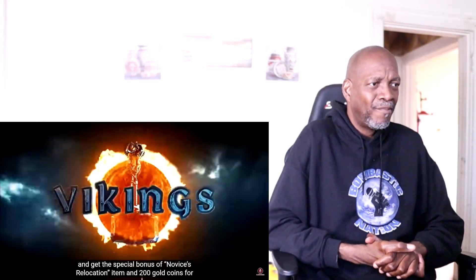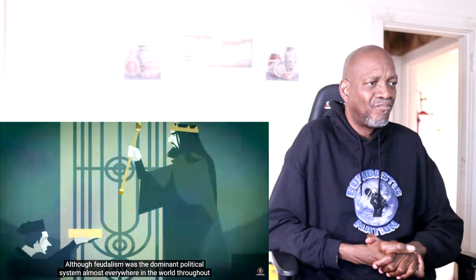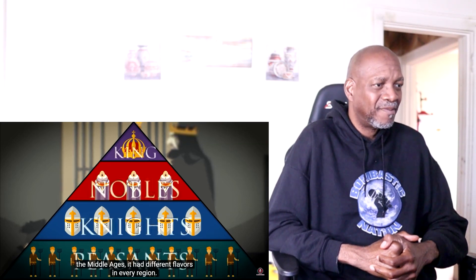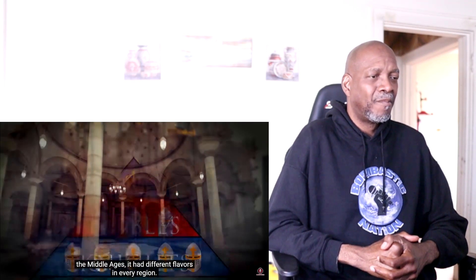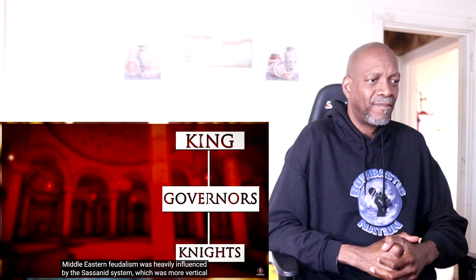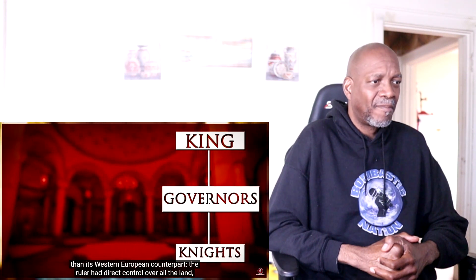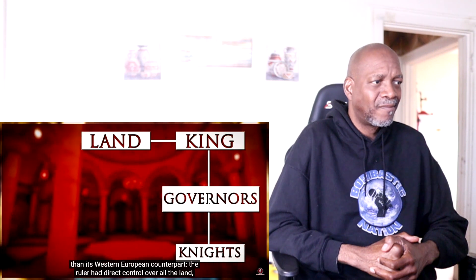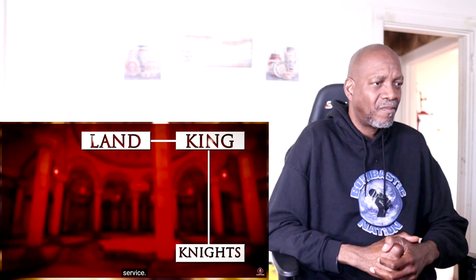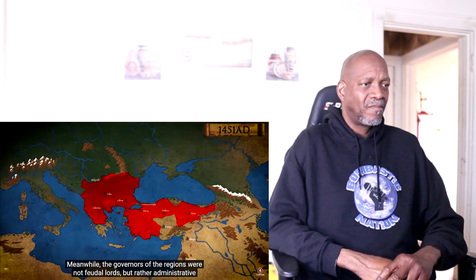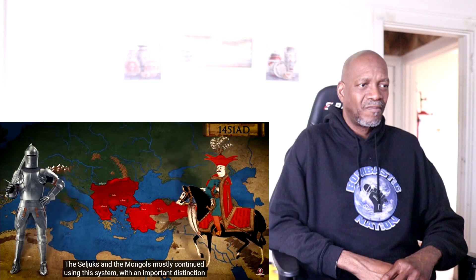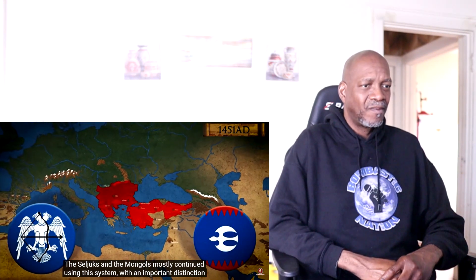Although feudalism was the dominant political system almost everywhere in the world throughout the Middle Ages, it had different flavors in every region. Middle Eastern feudalism was heavily influenced by the Sassanid system, which was more vertical than its Western European counterpart. The ruler had direct control over all the land, conditionally granted to lower nobility for military or administrative service, while governors were administrative representatives rather than feudal lords.